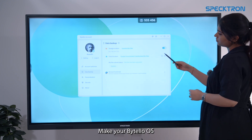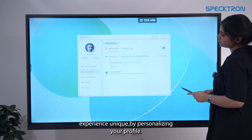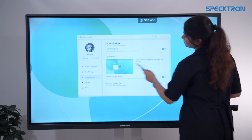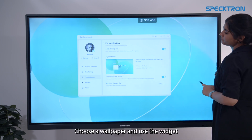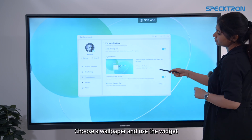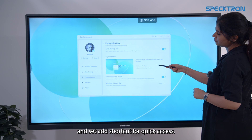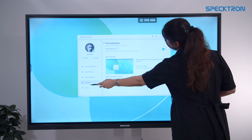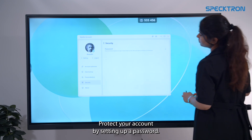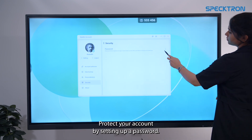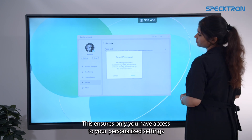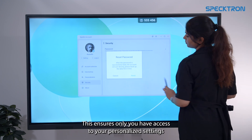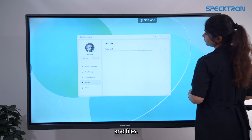Make your ByteleOS experience unique by personalizing your profile. Choose a wallpaper, add useful widgets and set app shortcuts for quick access. Protect your account by setting up a password — this ensures only you have access to your personalized settings and files.